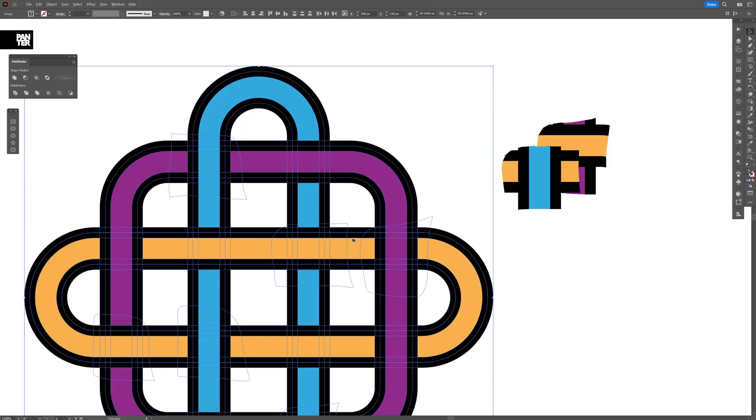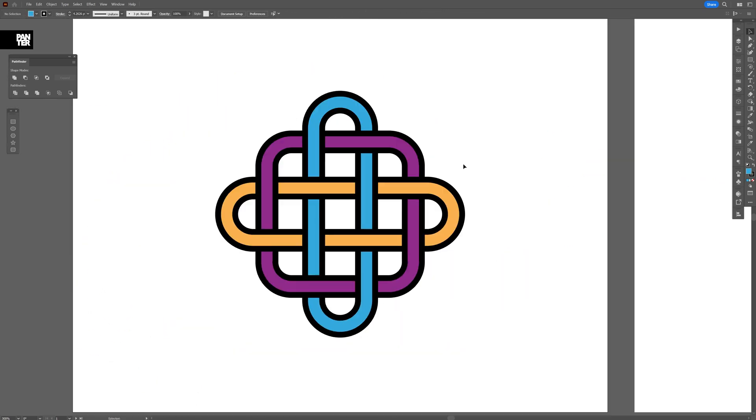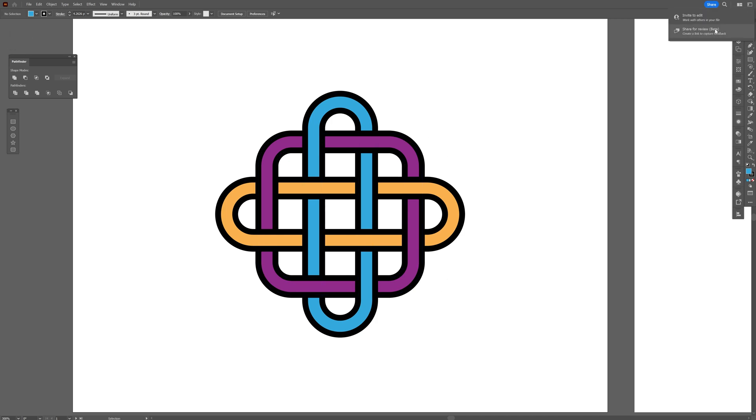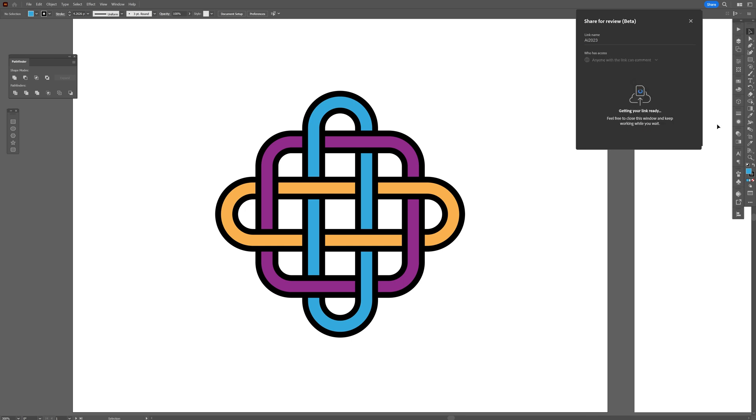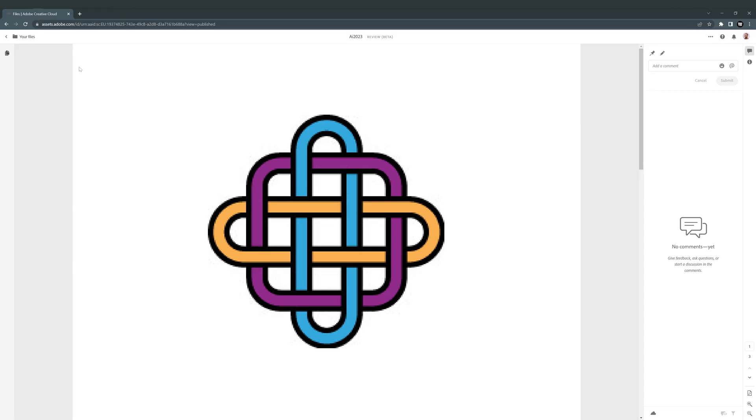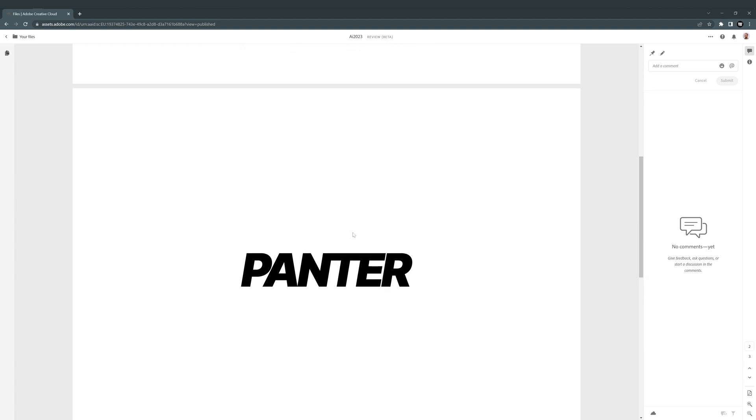By the way you can share the files with your colleague or your clients. You can click on the share button here and share for review beta. Check this out - anyone with the link can comment or only invited people can comment. Click on create link and it's going to upload it on your profile on the cloud. You can copy the link and it's going to open up on the creative cloud. And as you can see it's a really low resolution image. I don't know why but the second one, the text I did, it was good.